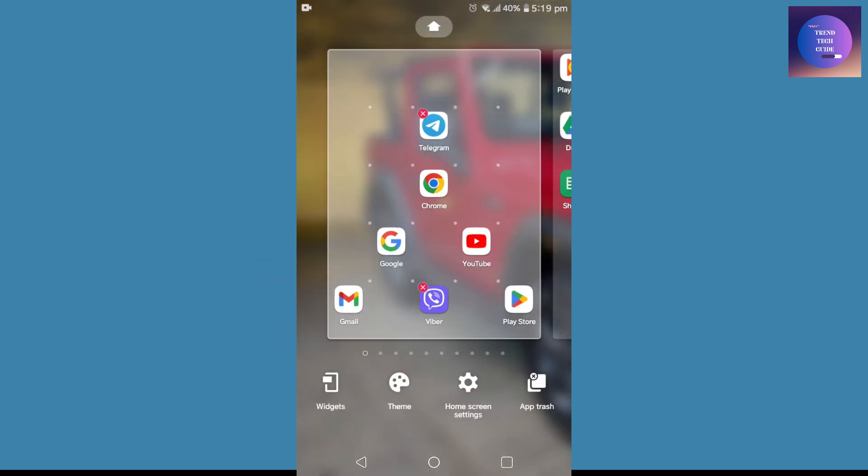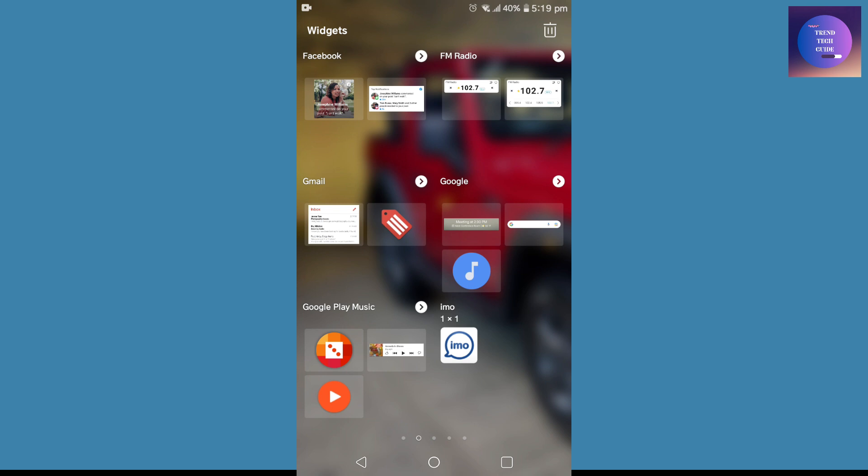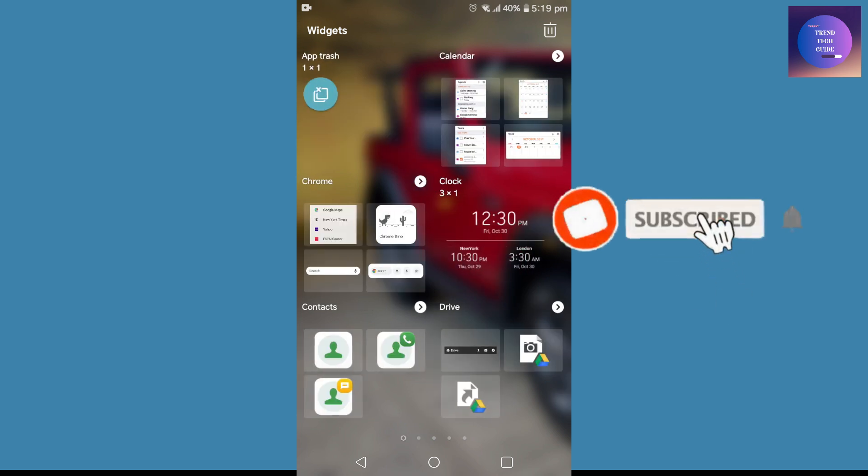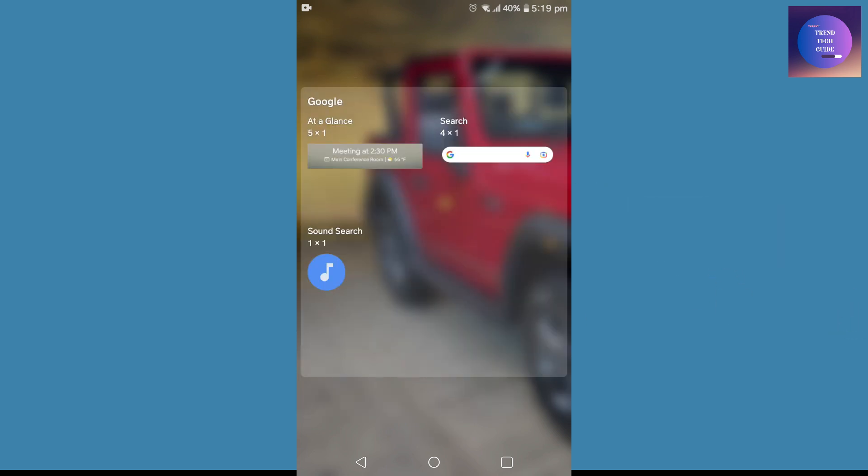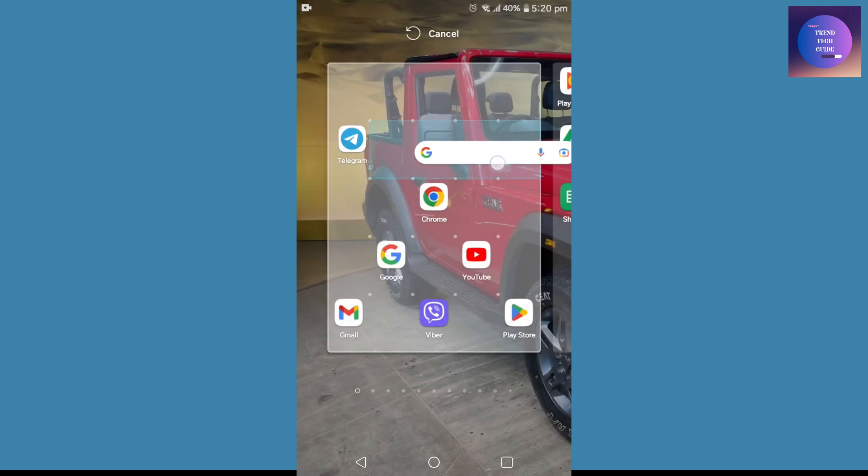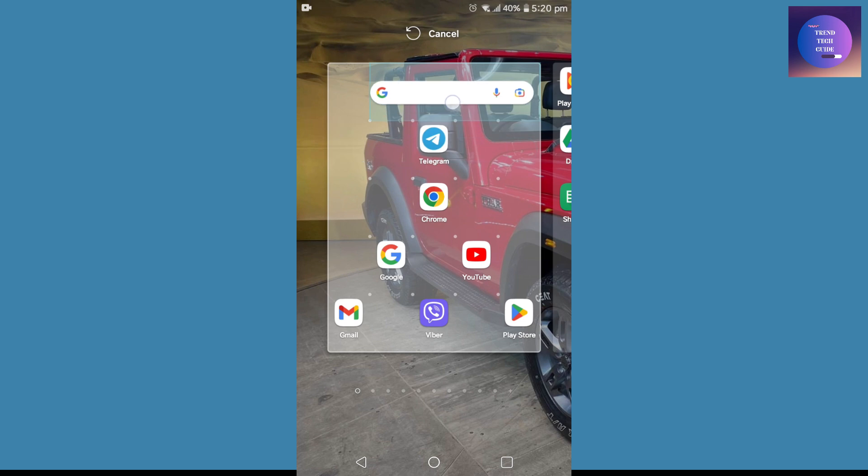And over here search for Google. In my case it's over here. I'll tap on this and over here you can see here is search 4 by 1. Just tap on this for a while and just keep it anywhere you want.